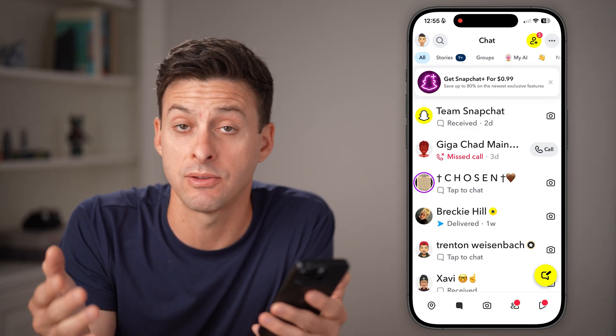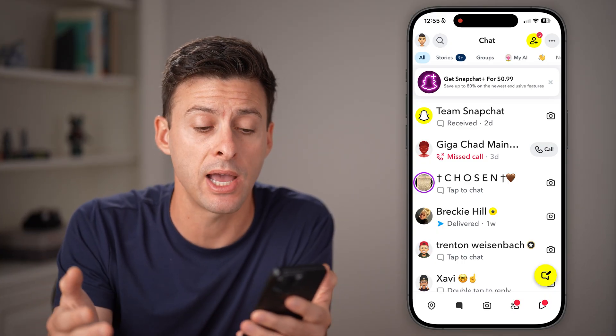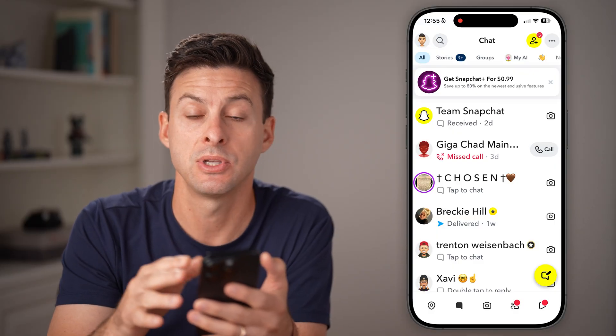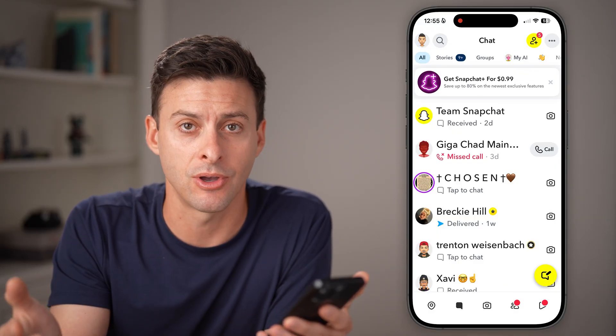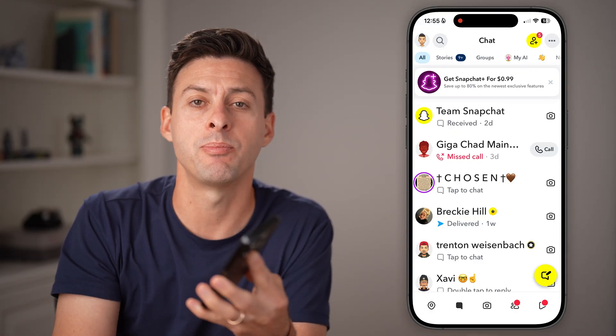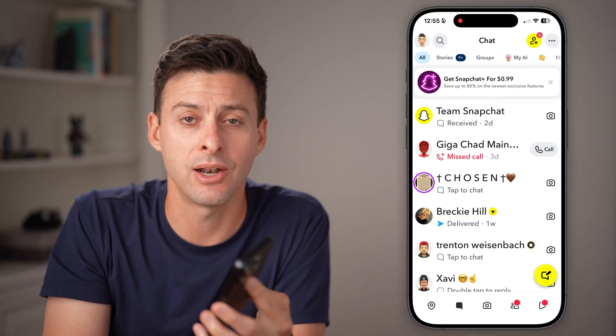Of course, you can choose that for every single app or just individual apps, the messages — all of that stuff. Hope this helps. If it did, hit the like button down below and I'll catch you on the next one.